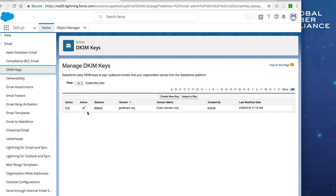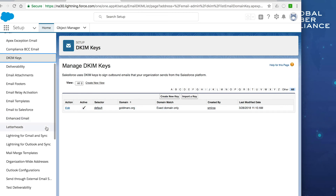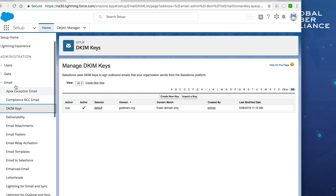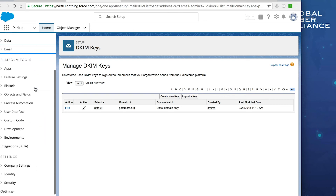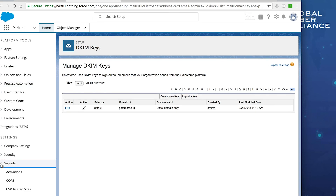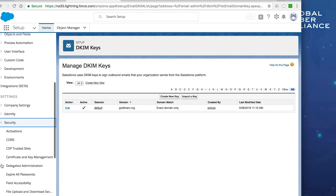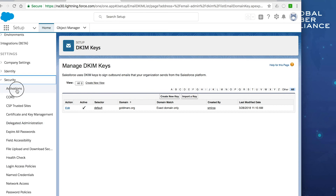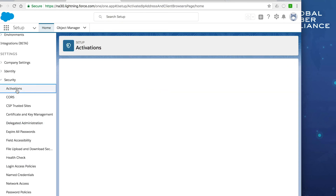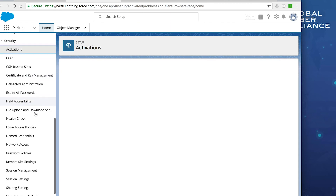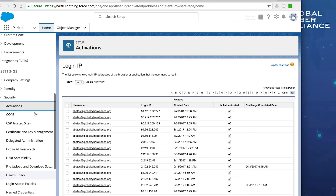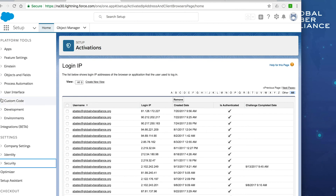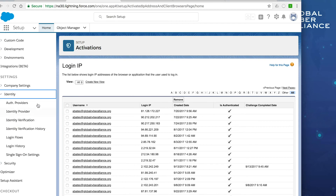You can always test deliverability by sending test messages through Salesforce to make sure everything is configured correctly. Additionally, under Activations in Salesforce you can verify that the domains and keys are set up properly and there are no issues.